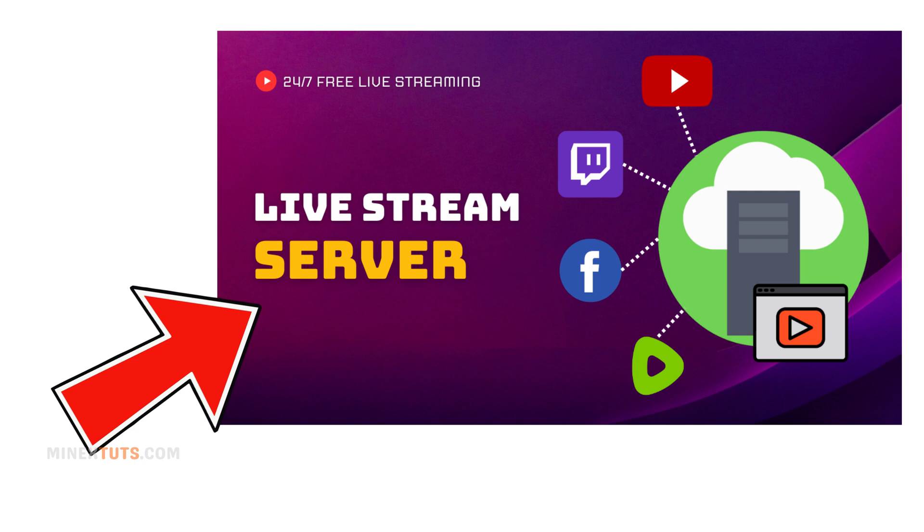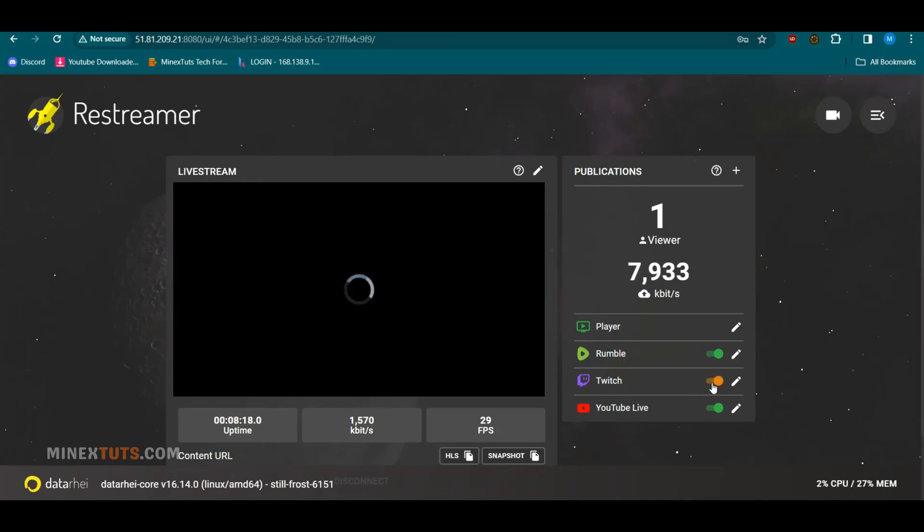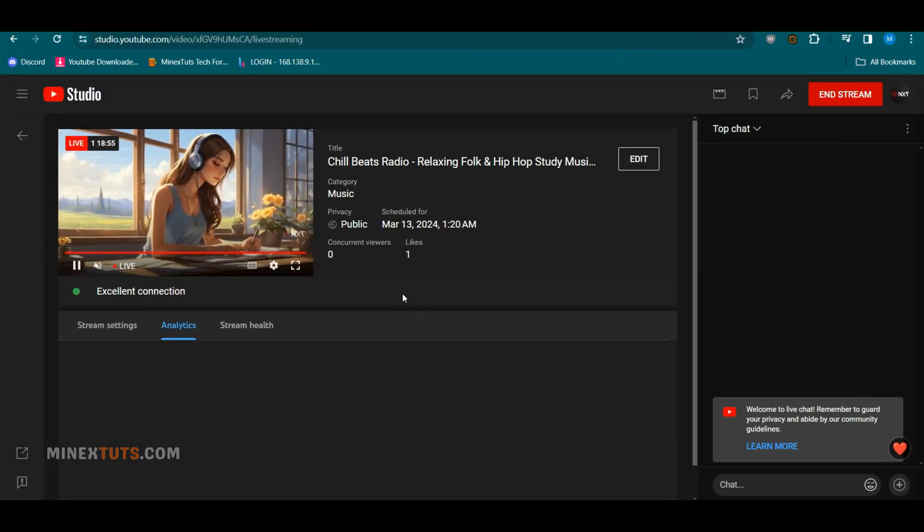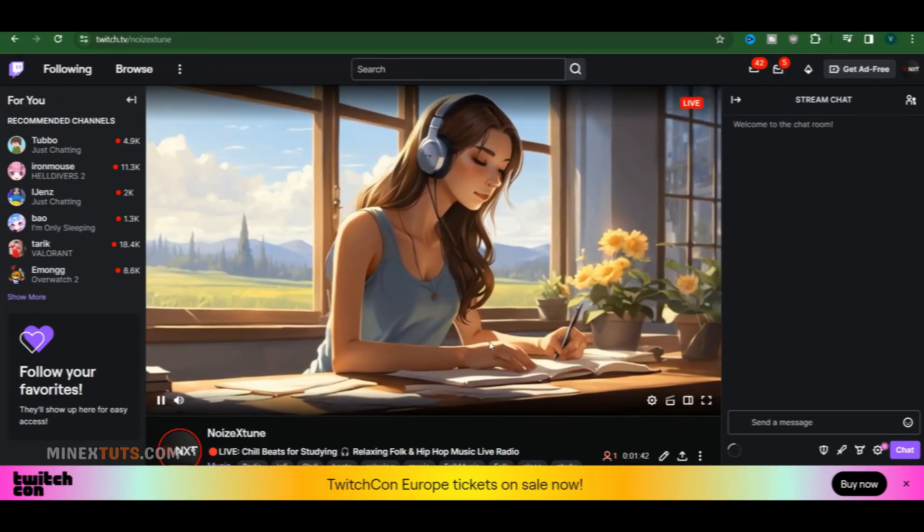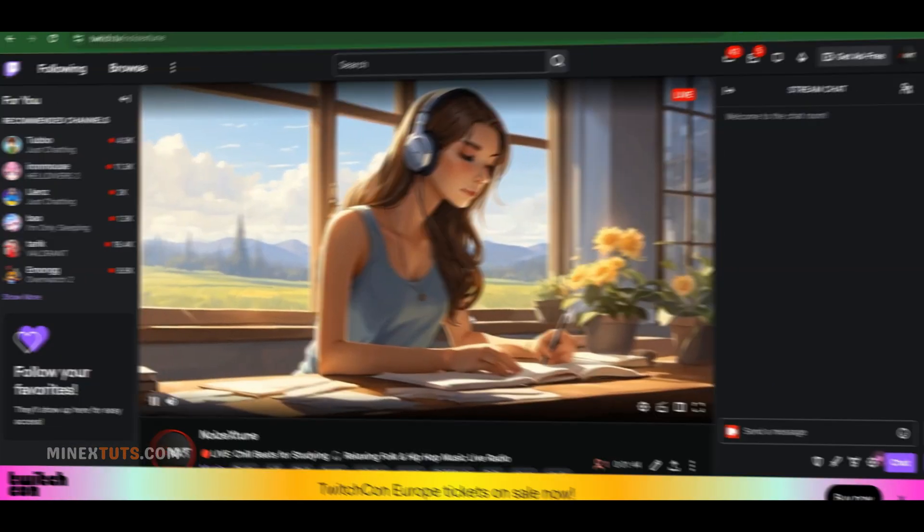We already set up that server in our previous video. In this example video, we are going to set up a 24-7 lo-fi music radio on YouTube and also other platforms like Twitch and Rumble.